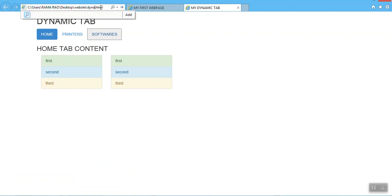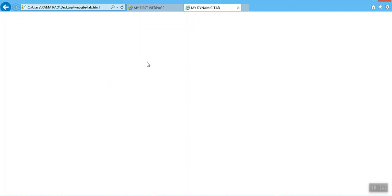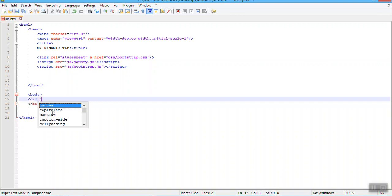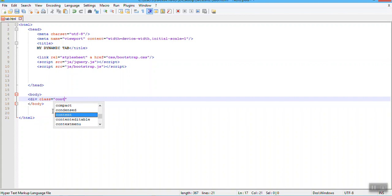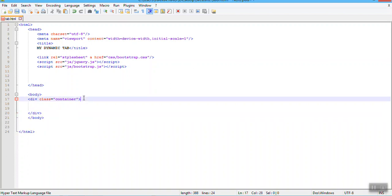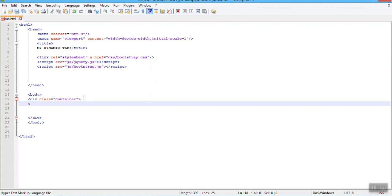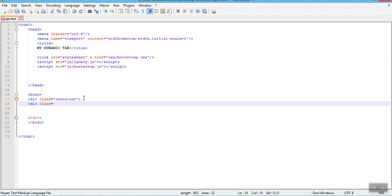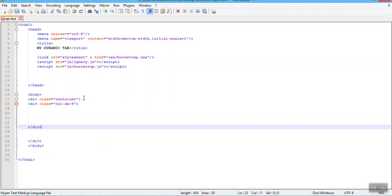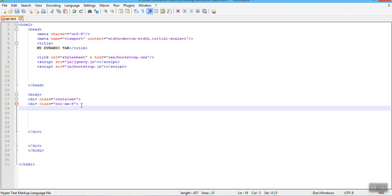Now I write the tab. In the body section nothing is there — it is entirely blank. Now let's start writing the code. First I will take the container division, write 'container' and close it. Inside the container I want to work in an eight-grid system, so the class is 'col-sm-8'. Inside this eight grid I want my dynamic tab to appear. I'm giving the heading inside the eight grid.